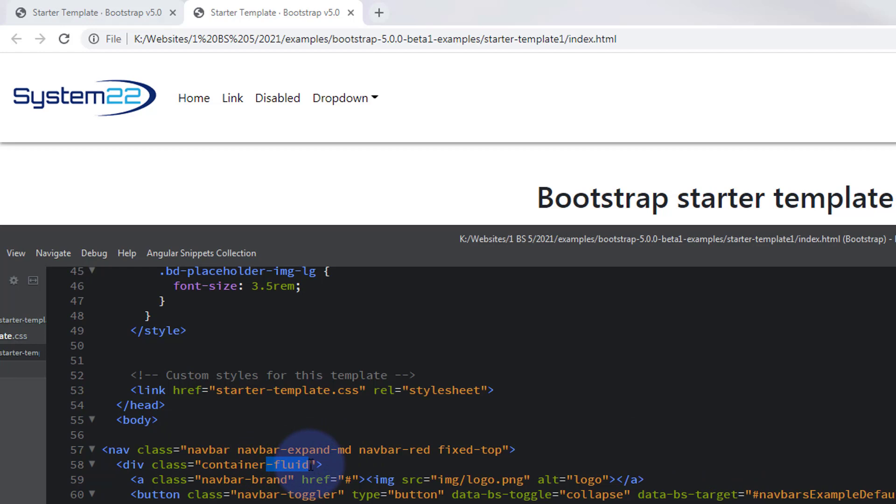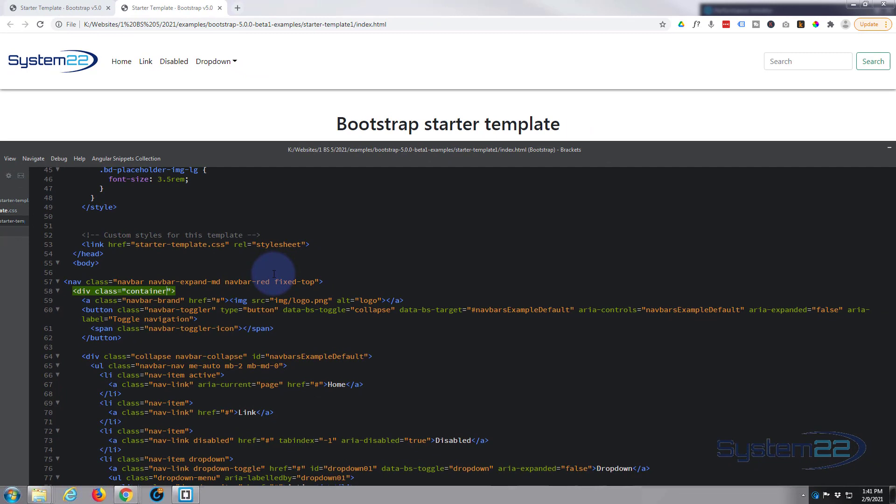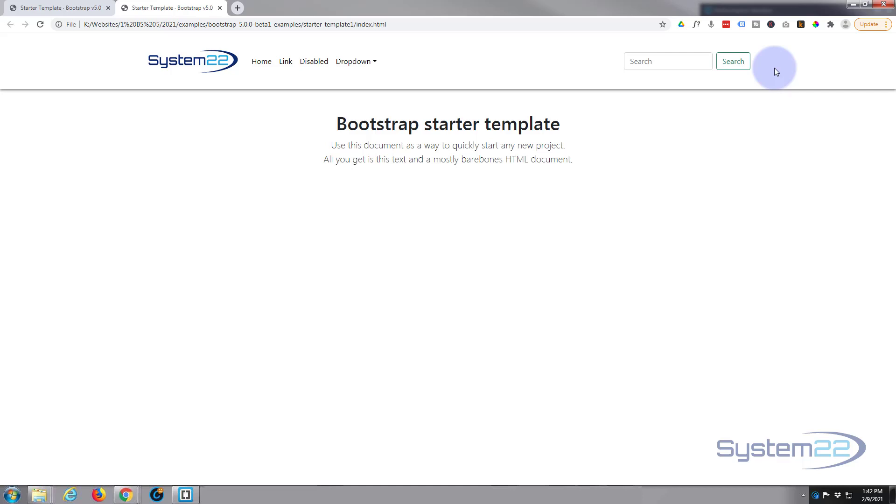If we just get rid of the fluid part, the dash and the fluid on there, so we're just left with a class of container. Now save it, it'll be a box version and this will be in from the side. So make sure changes are saved. Control S. There it is. It's pulled it in from the sides but that's entirely up to you.